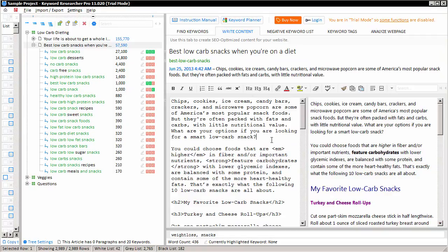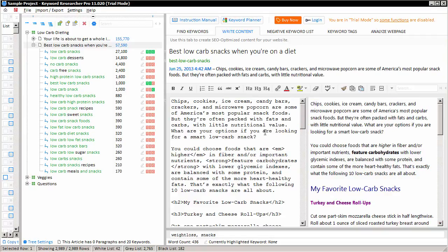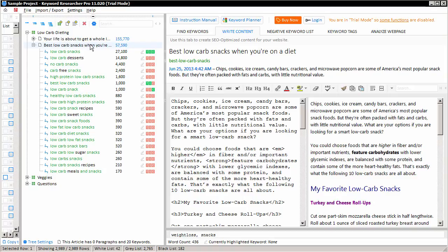You'll notice here that this content is associated with the article entitled Best Low-Carb Snacks When You're on a Diet, and this is the currently selected article here in our middle article tree.